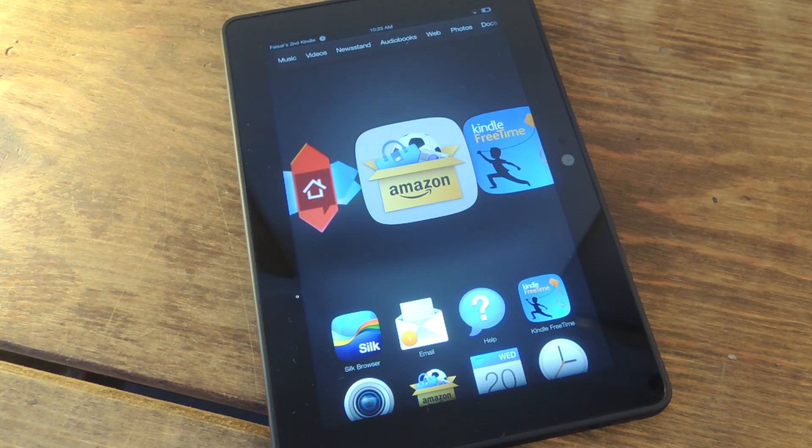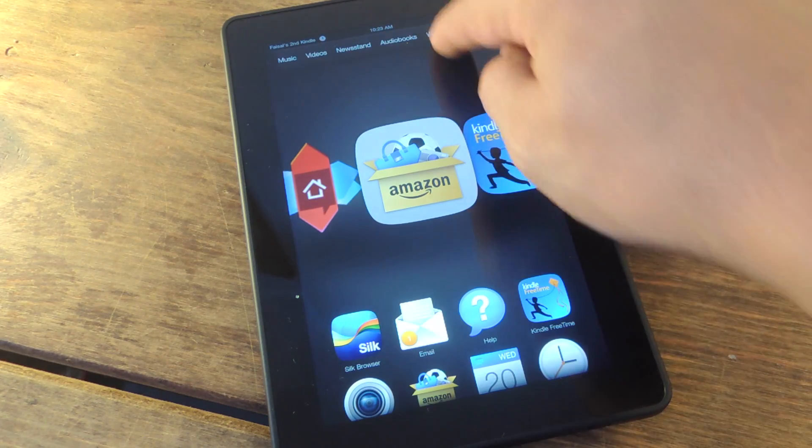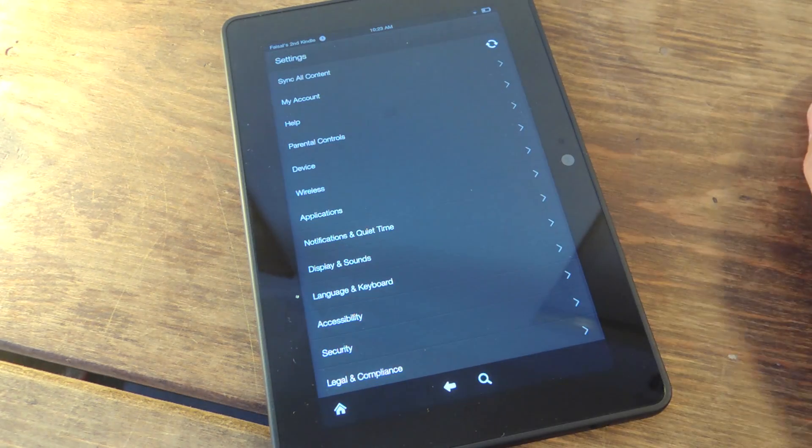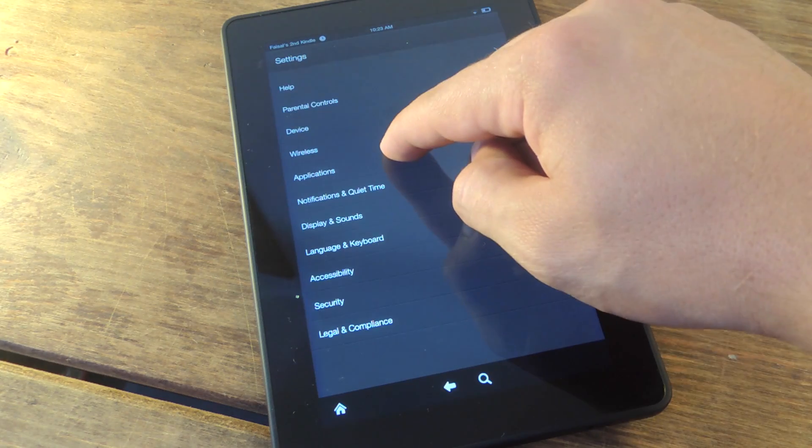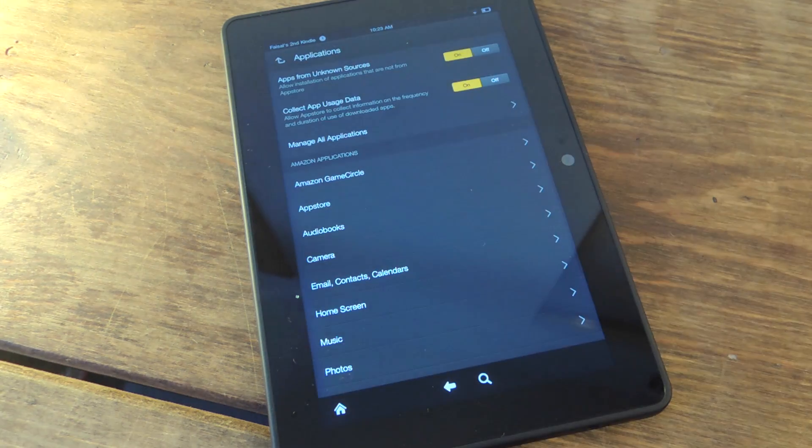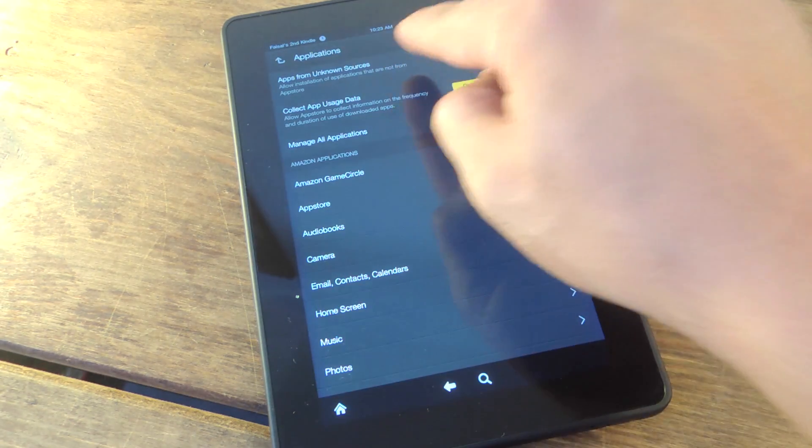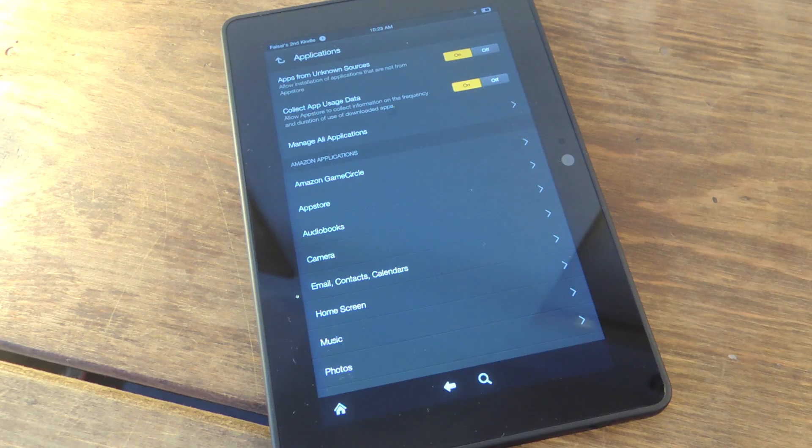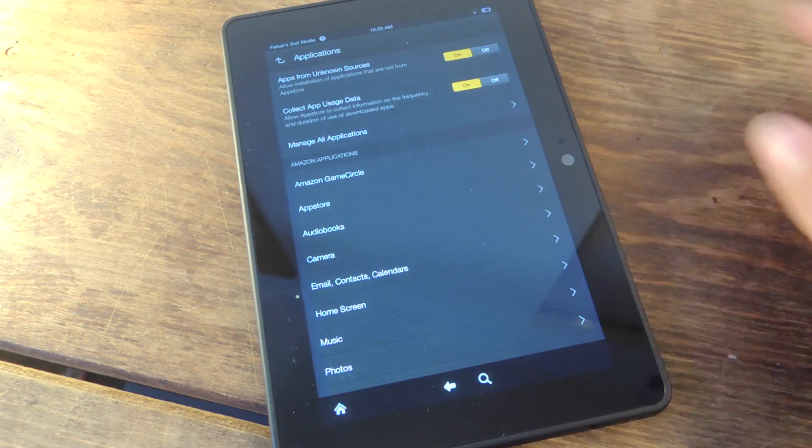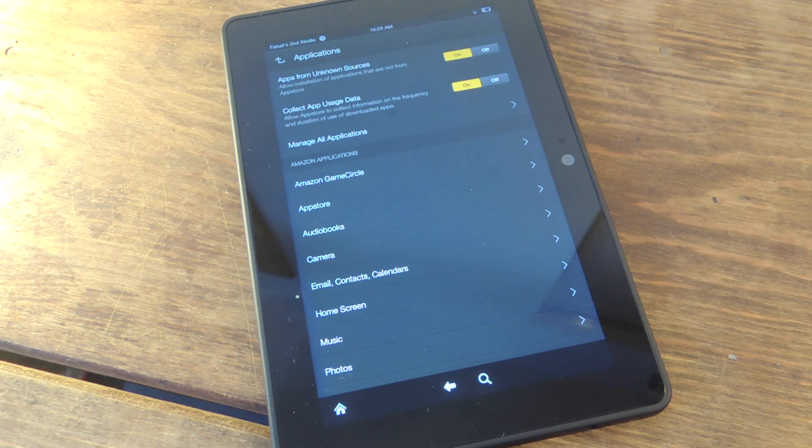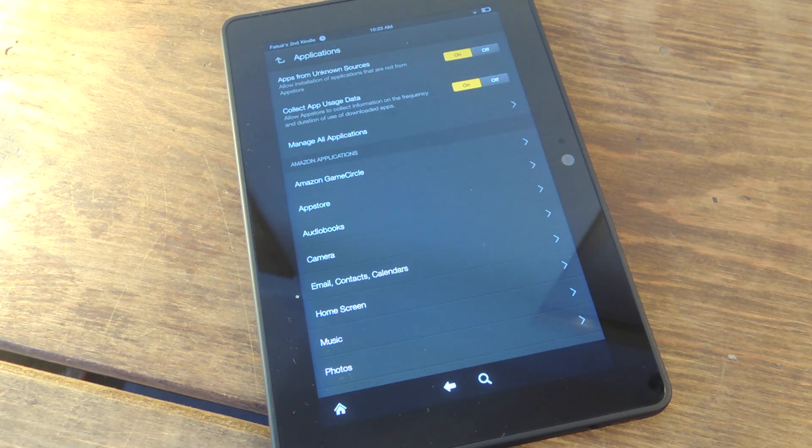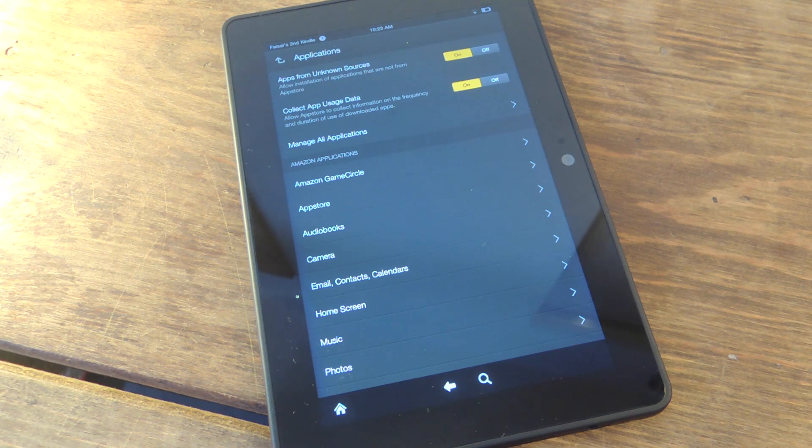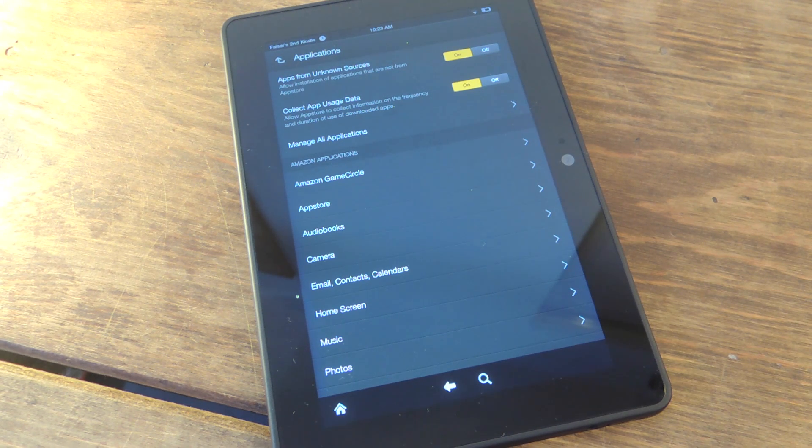First thing you're going to want to do is on your device, go into Settings, go down to Applications, and make sure that Unknown Sources is enabled. It should be the top option right there, just toggle it on.